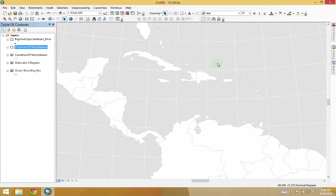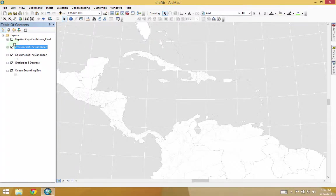What I have here is a base map of the Caribbean, and all of this data came from Natural Earth. Let's turn some more data on, because before we start labeling places, it's good to actually know what we'll have to be contending with. I downloaded country provinces of the Caribbean from the 1 to 10 million scale Natural Earth dataset.